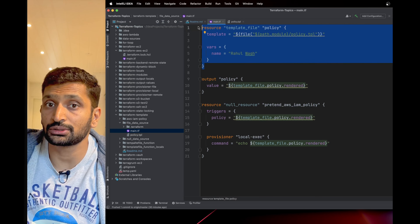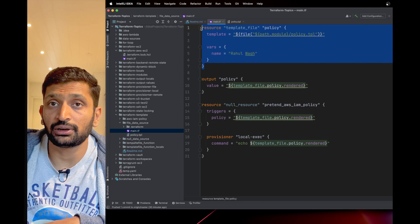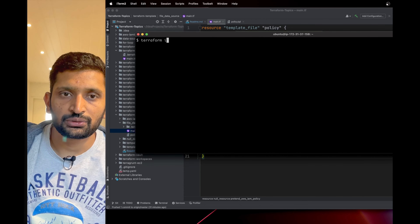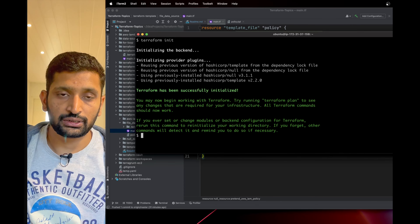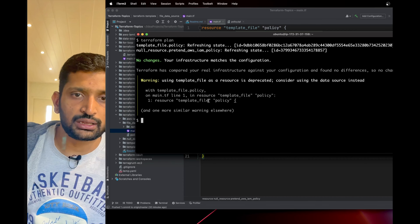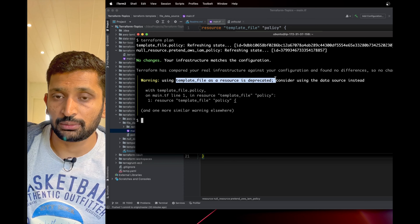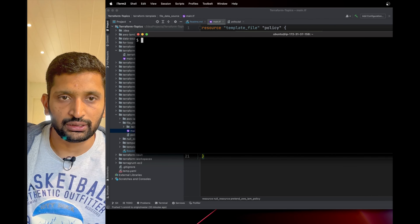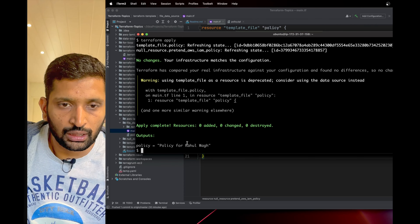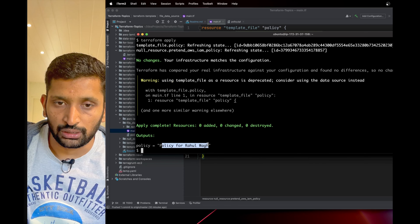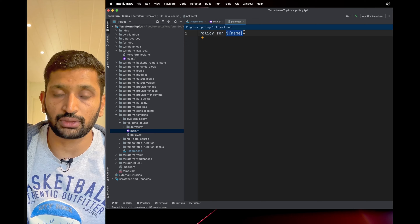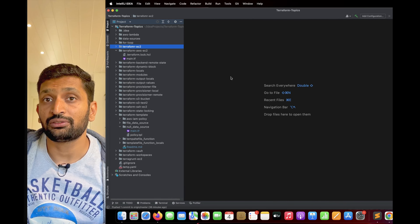Let's take the first example. Here is a main Terraform file where I'm creating the 'template_file' resource — not the function. I'm specifying the path of my Terraform template and the variable name. Switching to the terminal, I'll run 'terraform init', then 'terraform plan', and then 'terraform apply'. As you can see in the output, the policy reads 'policy for Rahul Wagh' — the text 'policy for' is hardcoded, and the variable value is my name, pulled from the template.